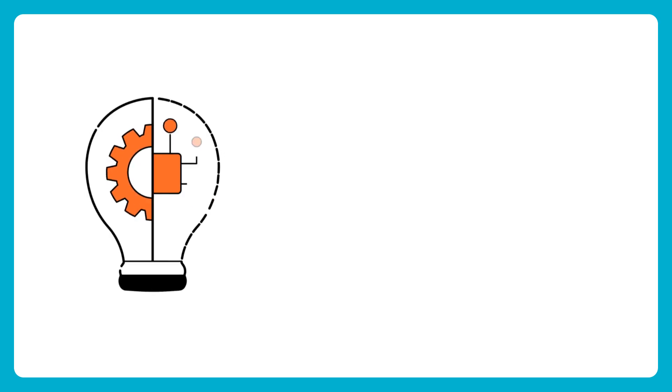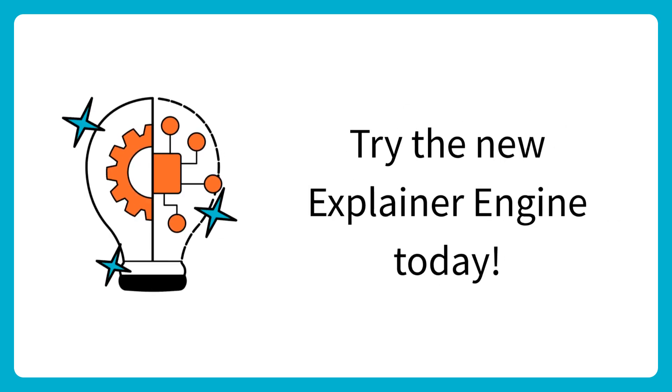Ready to see the magic in action? Try Simpleshow's newest version of the explainer engine and create videos like a pro.